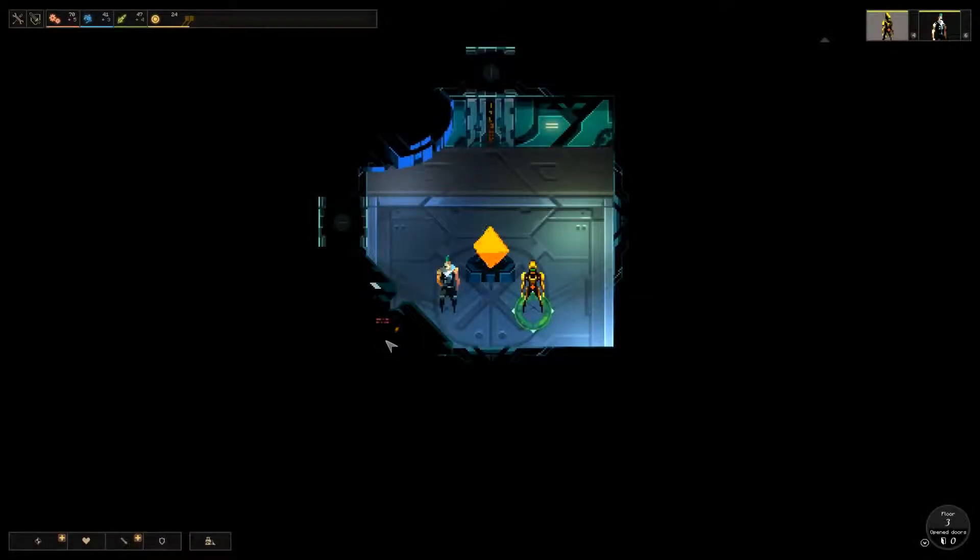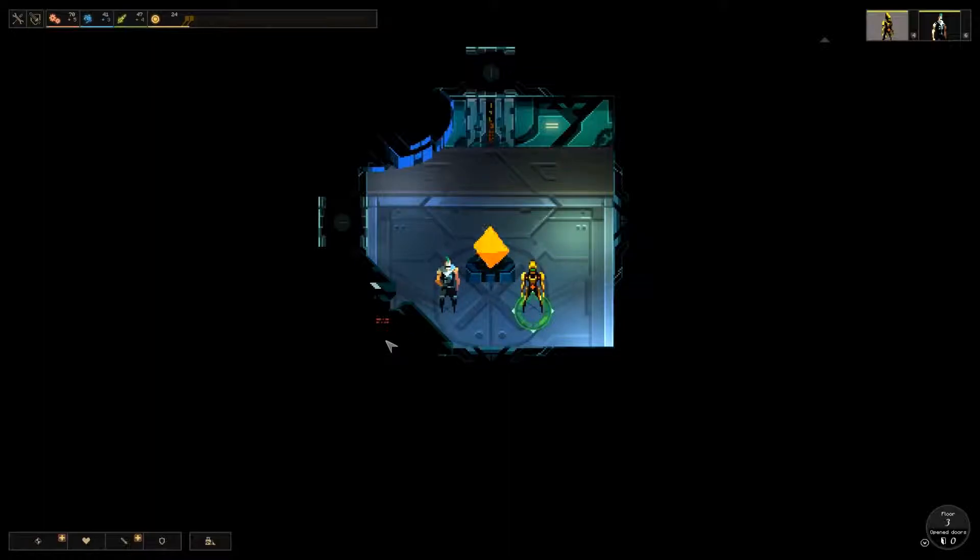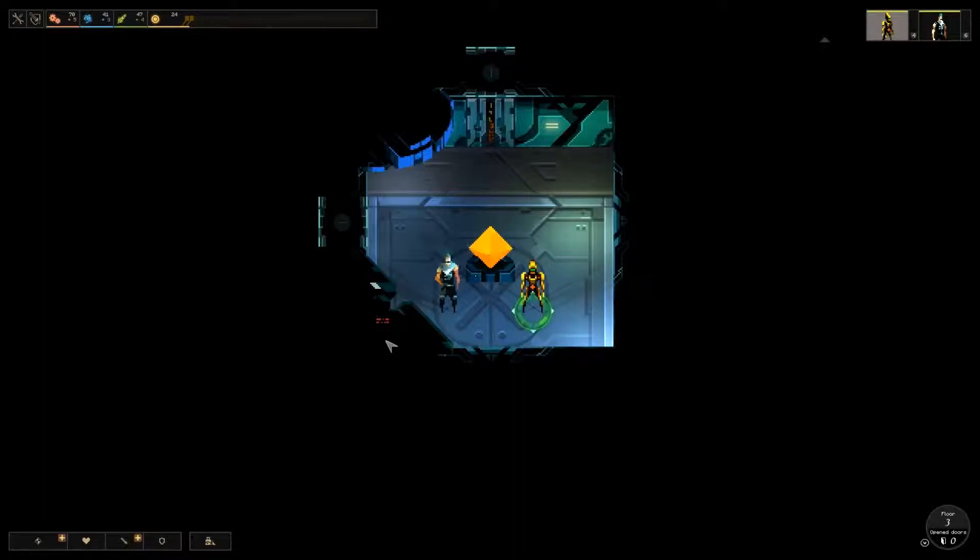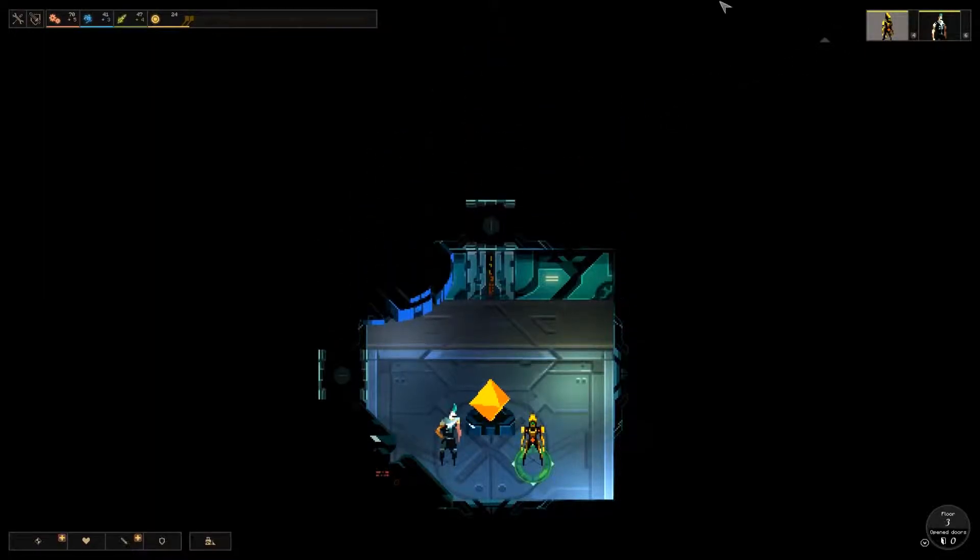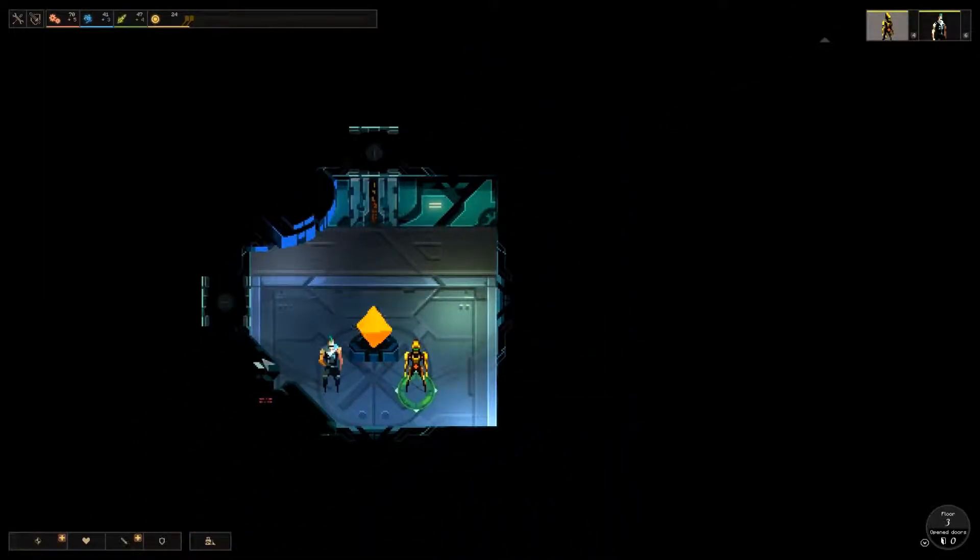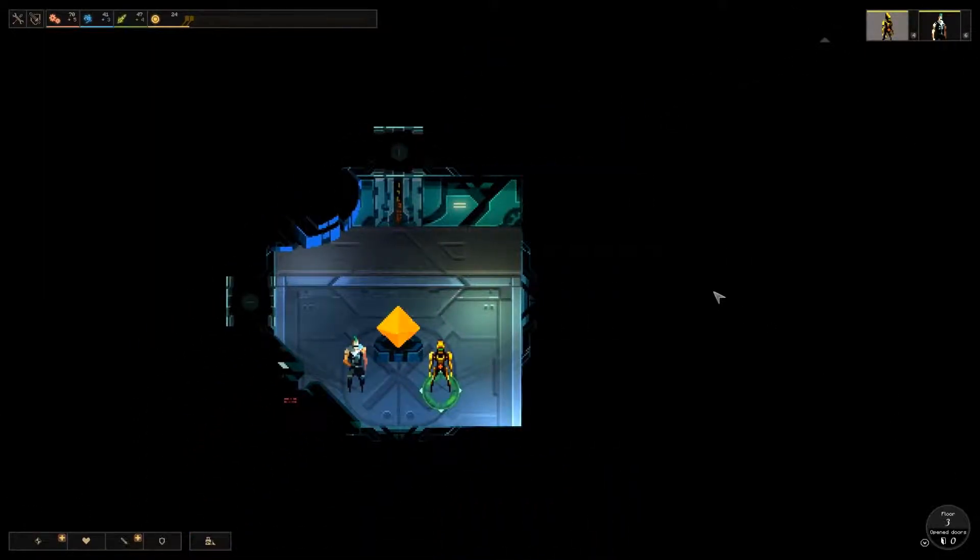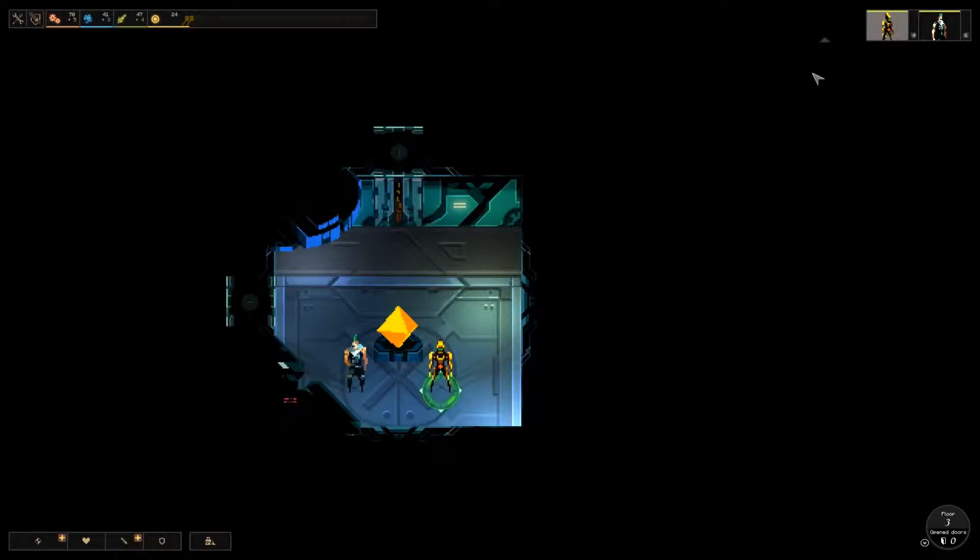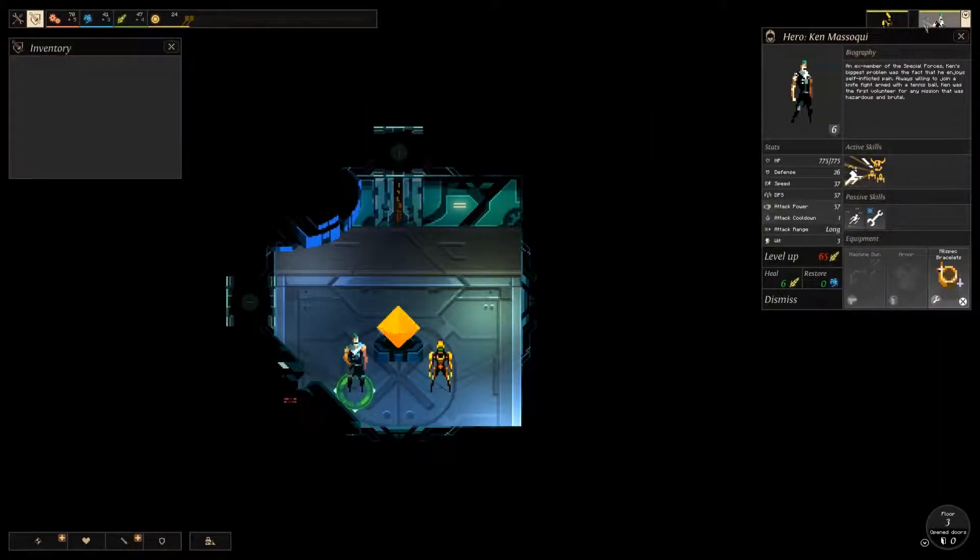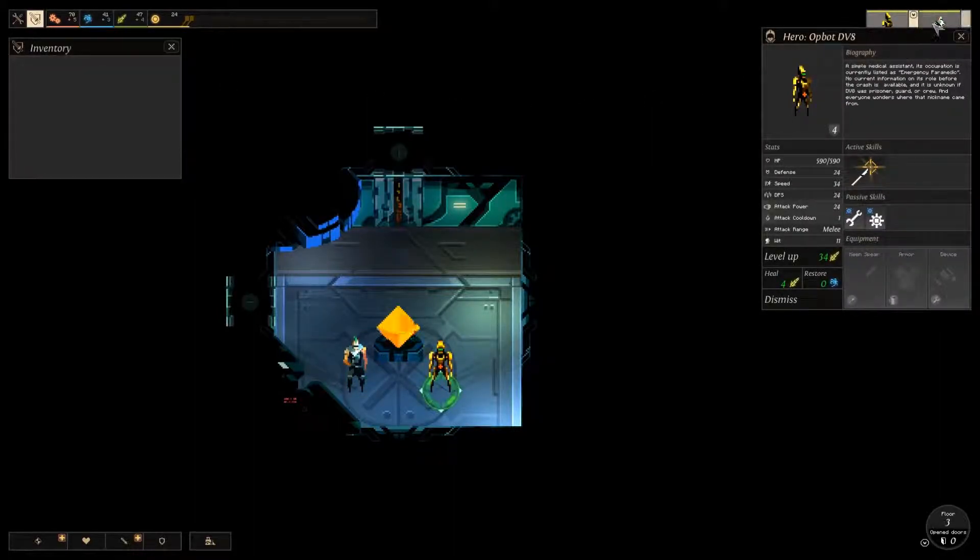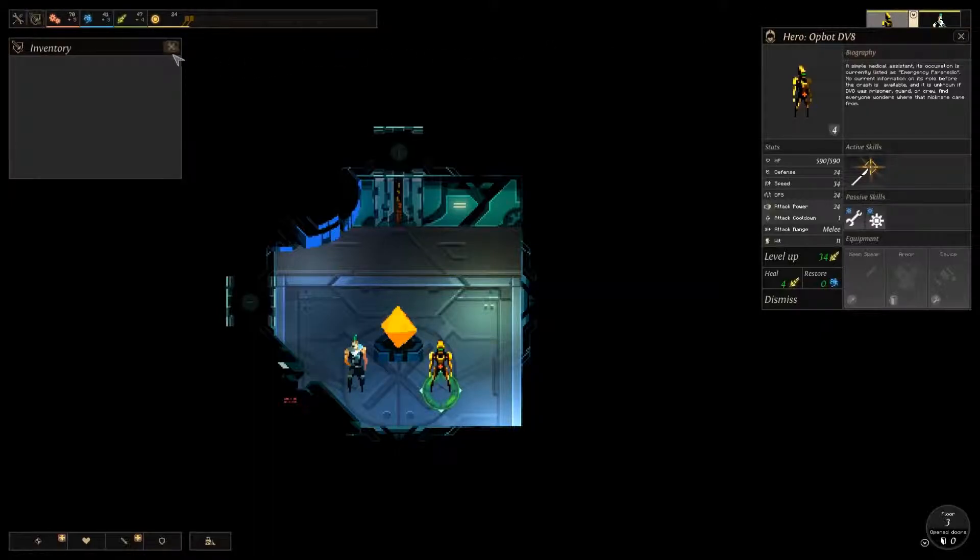Hello. Welcome back to the third part in my Dungeon of the Endless playthrough. We are on floor 3. I am still alive. I only have two heroes. I'm hoping to find a third on this floor. That would make things a lot easier. And they have no gear. This is going to be very exciting.